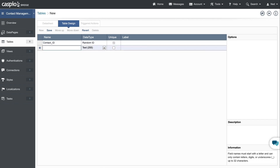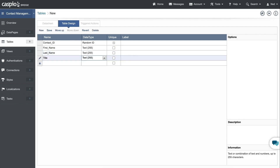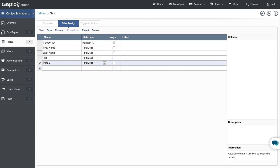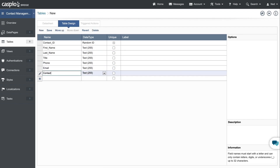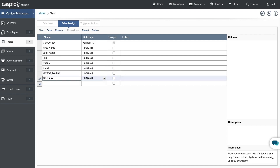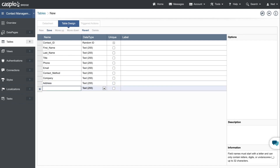Next, let's add first name, last name, title, phone, email, contact method, company, address, and comments.